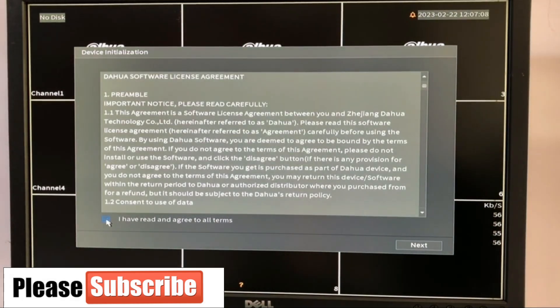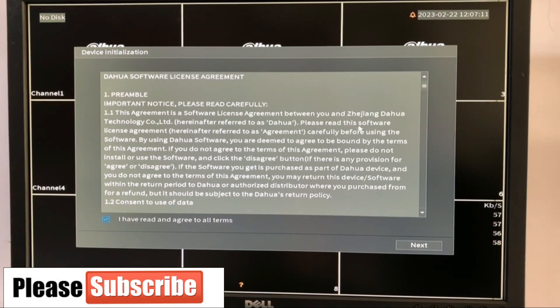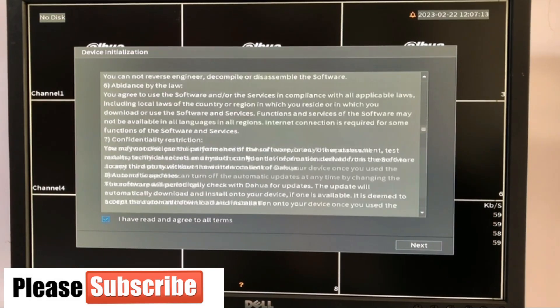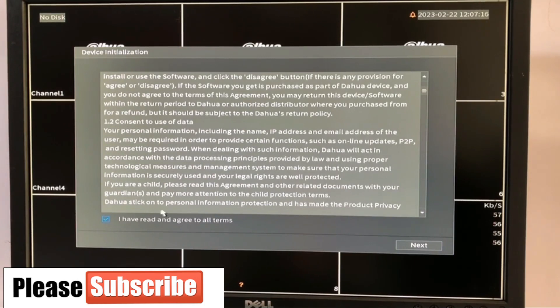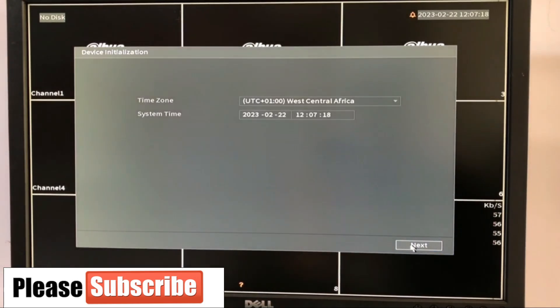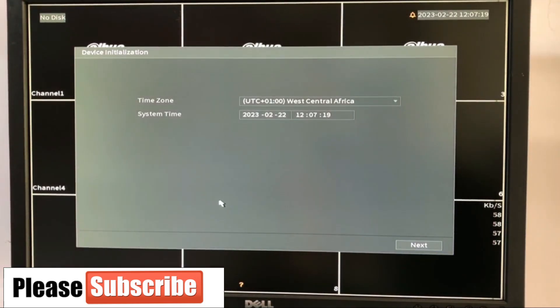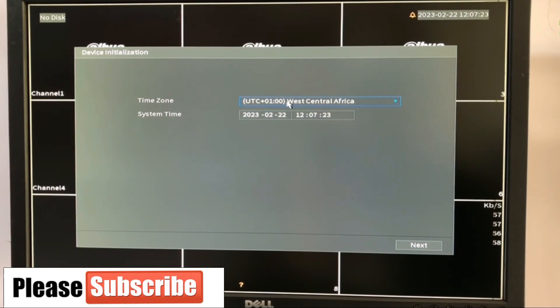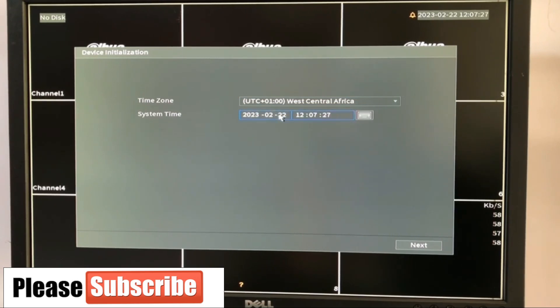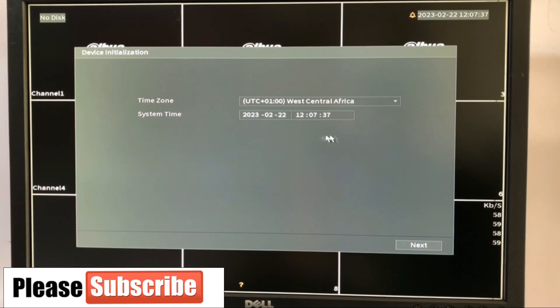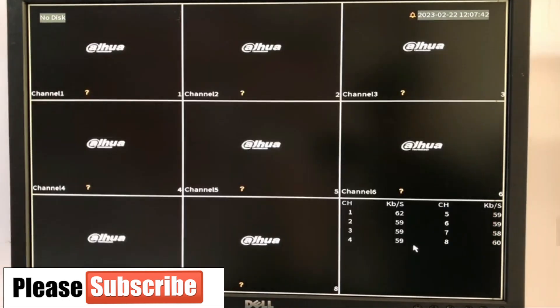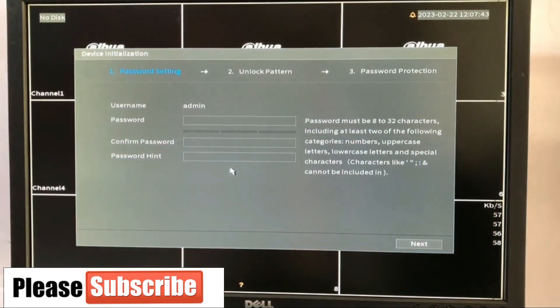So here is the terms and conditions. You can read this and see what is happening here. I'm going to click on yes, I've read it. Next. So the time zone. I'm in Africa. So I'm going to be using UTC plus one. And my system date and time is correct. As of now in my country is 12:07. It's correct. I'm not going to change it. If yours is not, please just change it from here.